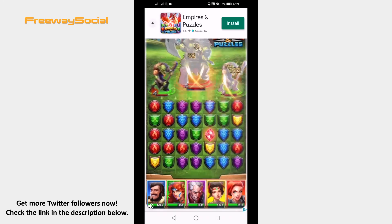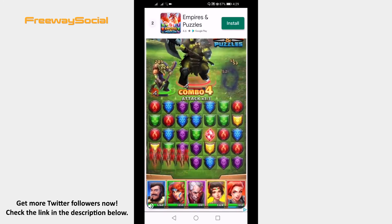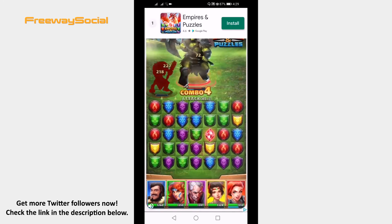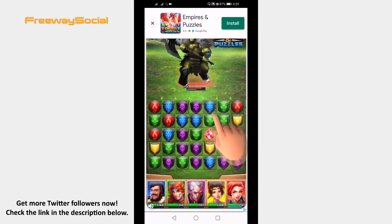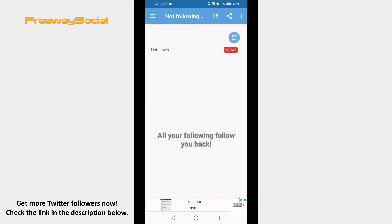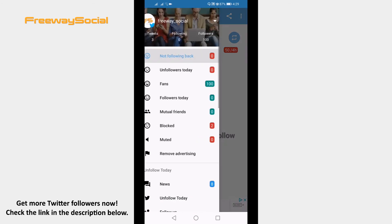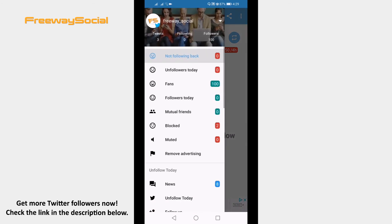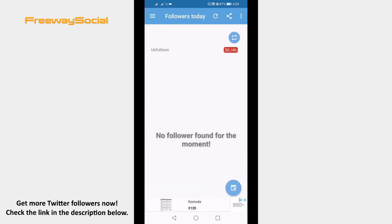After logging in, just skip the ad and click on the menu icon at the top left corner. Click on Unfollowers Today, and here you will be able to see all of the users who have unfollowed you.